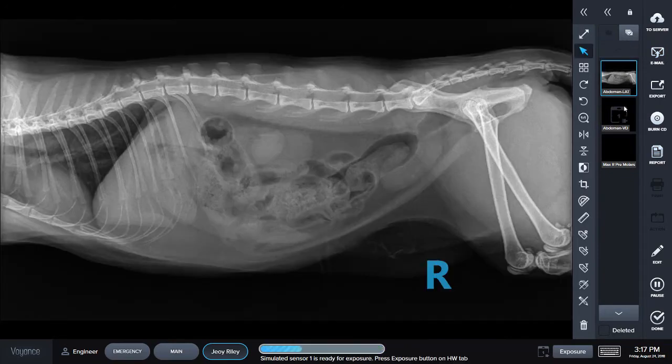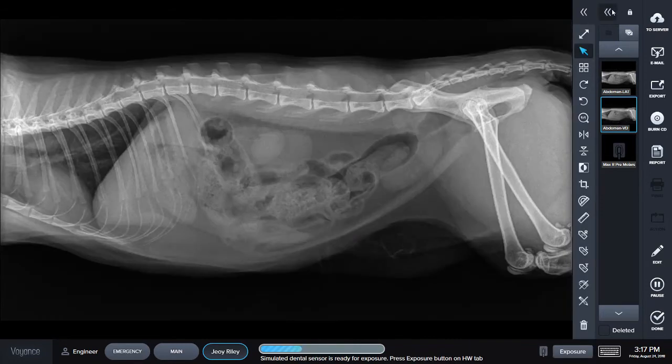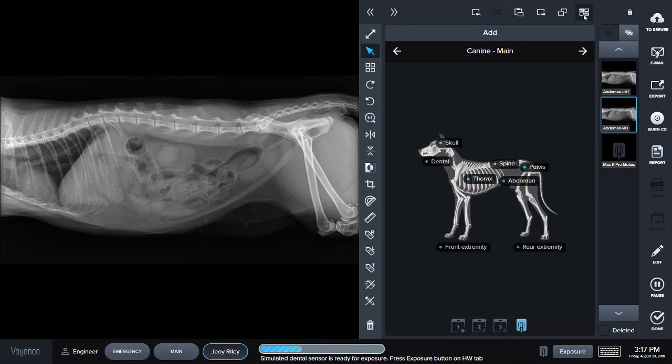Once I'm done taking my images, I have many options. I can email them, export them, burn them onto a CD, or save them in a report. I can do this with one image or I can select multiple images. To select multiple images, select this multi-selection mode here at the top and select whichever images you'd like.